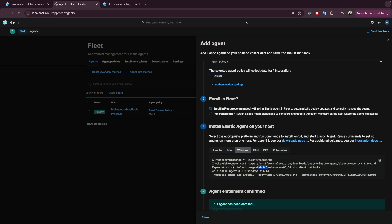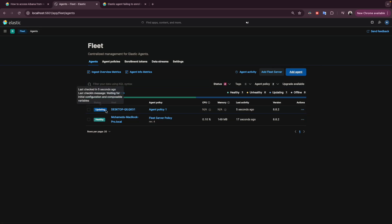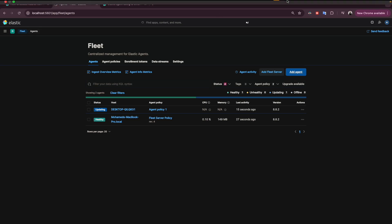As you can see, we see the green flag which means it's successfully installed. If we close this, here we go — we see the new machine coming in. Give it a few seconds and it will be healthy, and we will be able to see the logs, metrics, and everything. Let me know in the comments if you have any questions, and we'll see you in the next video.